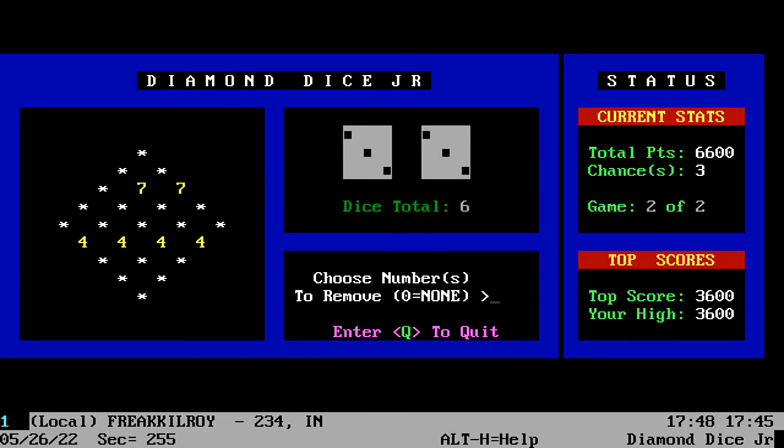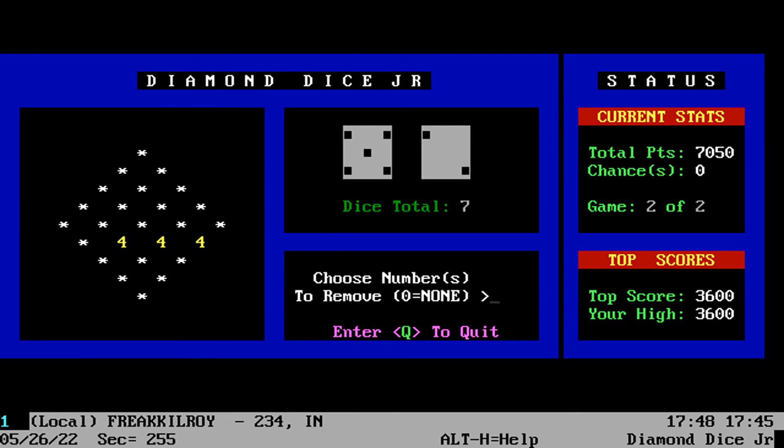Stay logged in to the DI and see you in the next door game. But until then, Digital Infinity, out.